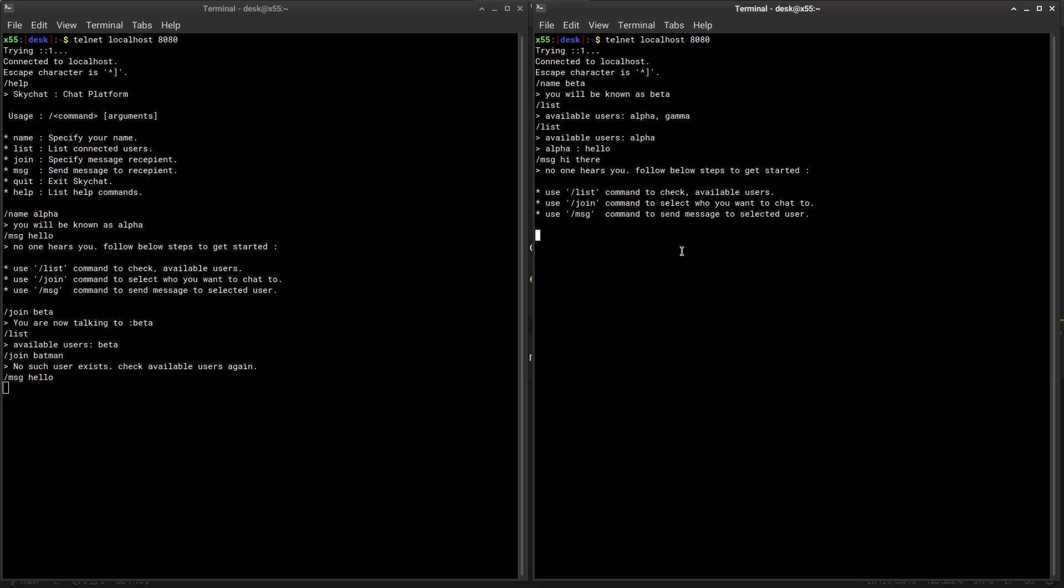So here we can again check the list - alpha - and then you can join the list, join the user alpha. And this specifies who we are talking to. Now if we send a message, say hi, again it is traveling to alpha. So that is the basic message system.